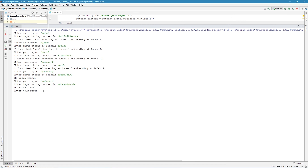That's about it for the first part of this tutorial. We covered all the basics of regular expressions. In the second part, we'll look at example questions and do some practice to better understand these concepts. We'll see you next time.